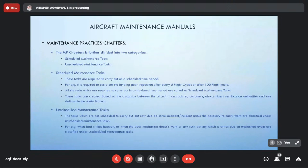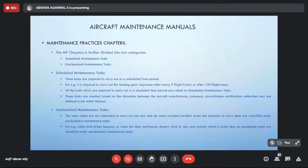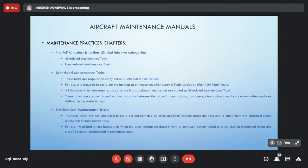Unscheduled maintenance tasks cover events that happen due to accidents or incidents — such as a bird strike, which no one can predict. Tasks required when a fault is isolated through the troubleshooting manual also fall under unscheduled maintenance, because you are not prepared for them. If you are prepared, it is scheduled; if you are not prepared, it is unscheduled. Unscheduled maintenance tasks are generally unplanned events.